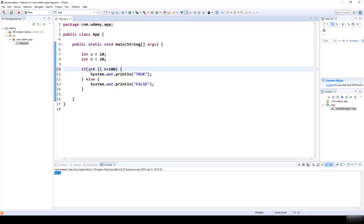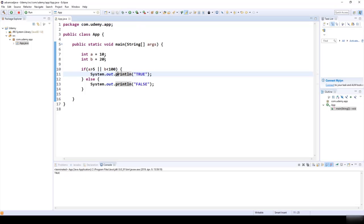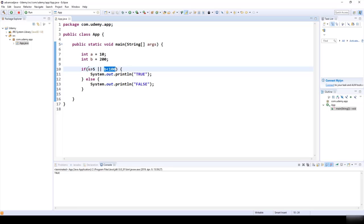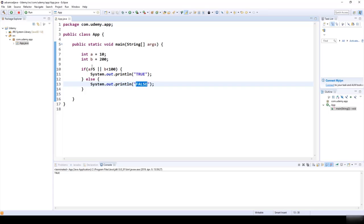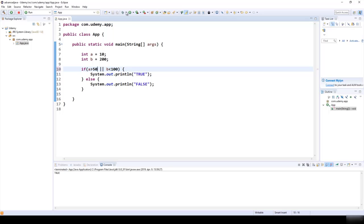For example, if A > 5 (true) OR B < 100 (true), the result is true. If B is 200, B < 100 is false, but A > 5 is still true, so true OR false = true. To get a false result, both must be false — for example, A > 50 is false AND B < 100 with B = 200 is also false, giving false OR false = false.